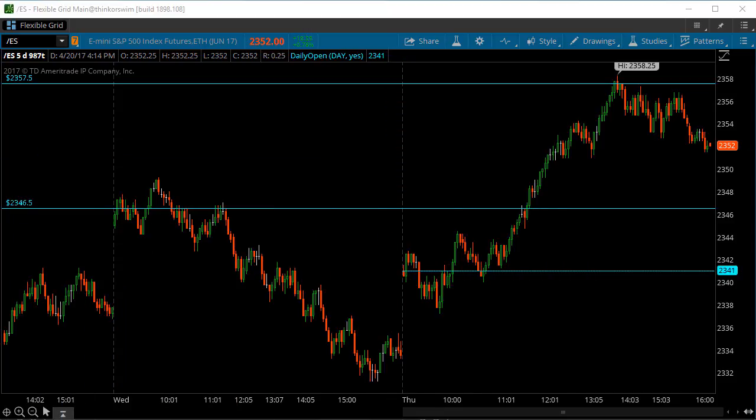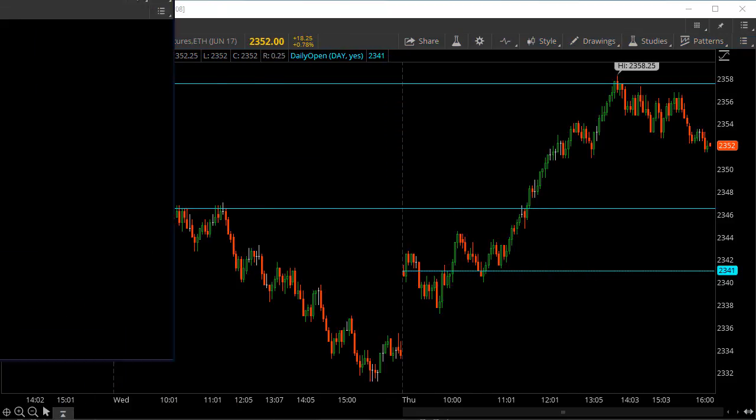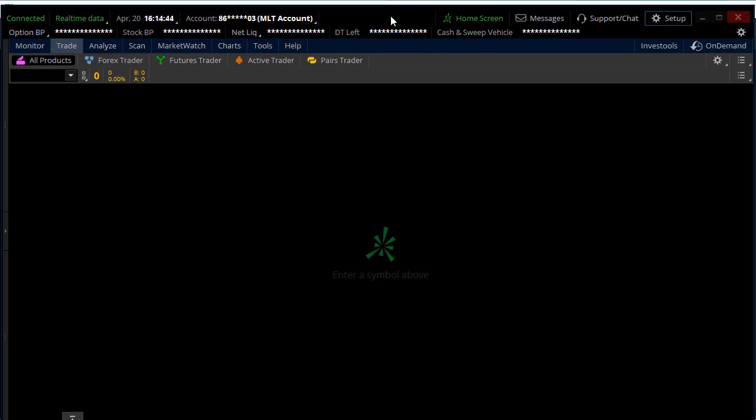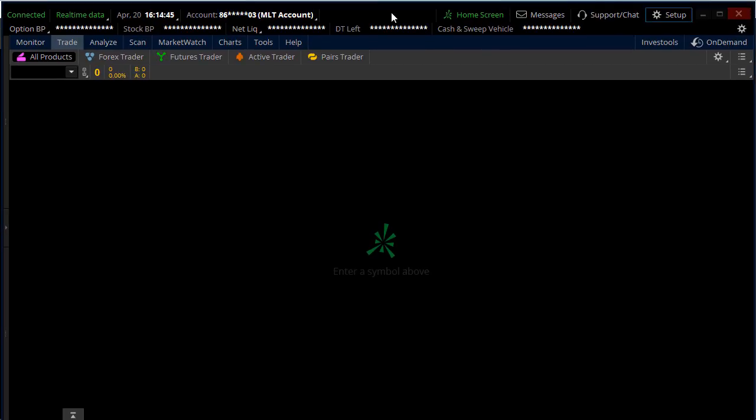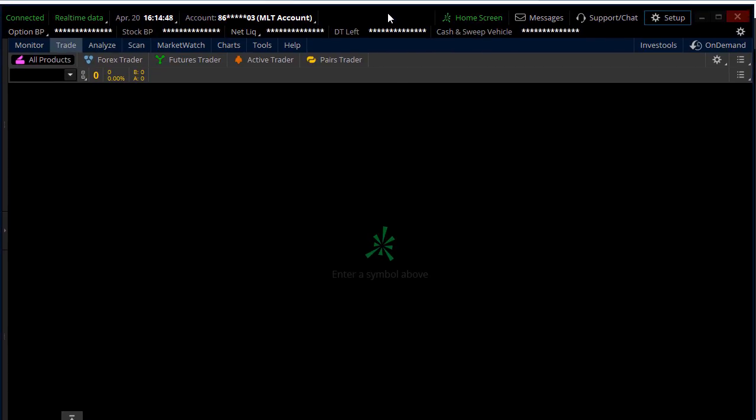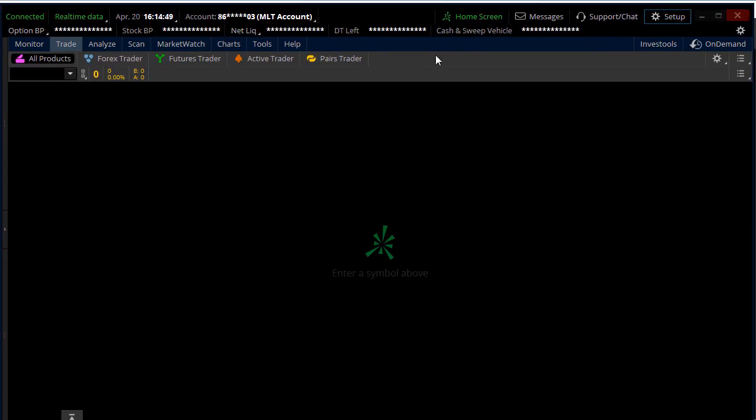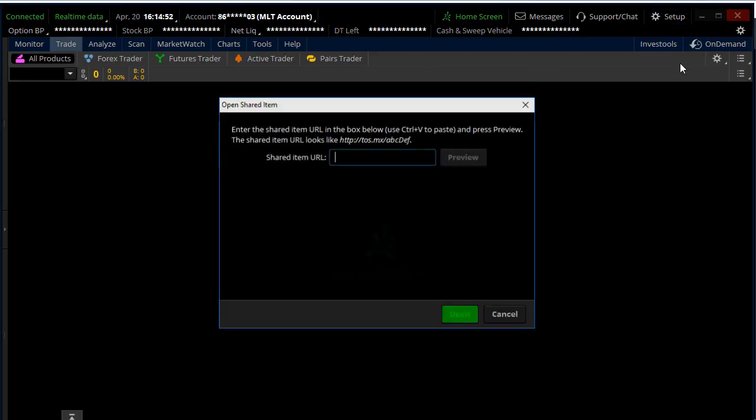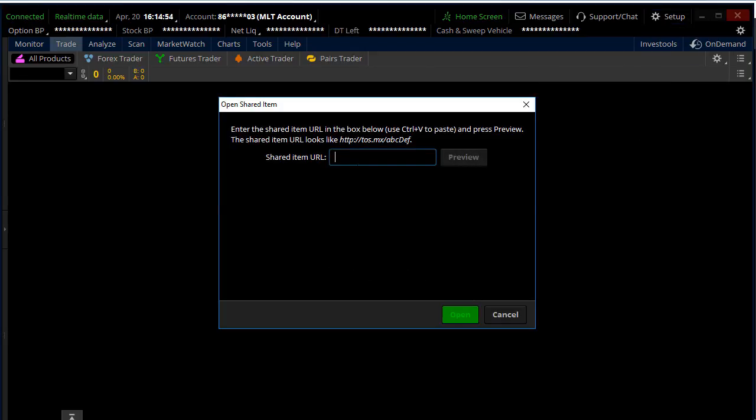And then what you're going to do is go into your main window of ThinkorSwim here, so you can see this is the main window there, and you're going to go to Setup, Open Shared Item.